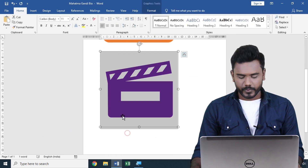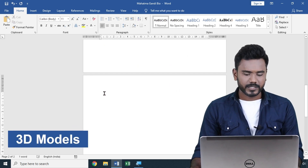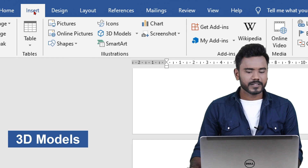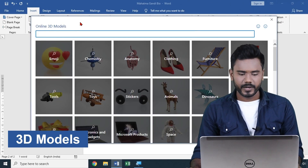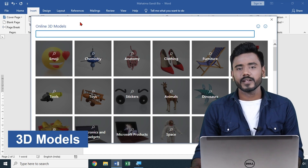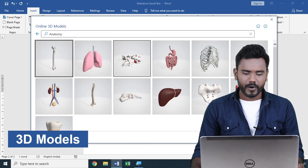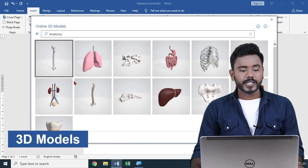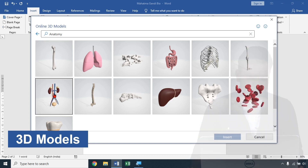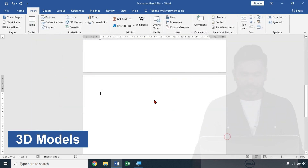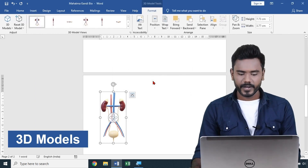To insert a 3D model, place your cursor where you want it, go to the Insert tab, and click on 3D Models — you'll see many 3D models available. For example, if preparing an anatomy or biology textbook, click on Anatomy and then View All to see all the objects. Since a 3D model is a group of multiple objects, I click on the one I want and click Insert, so that object is added to my document.